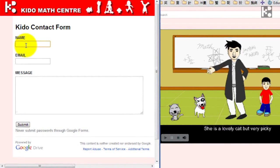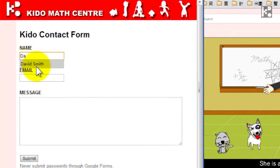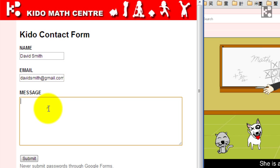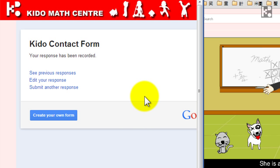Then you type in your name — say your name is David Smith — and your email is DavidSmith@gmail.com, and the message: 'I would like to join your program.' Then you submit it and we will return to you as soon as possible.